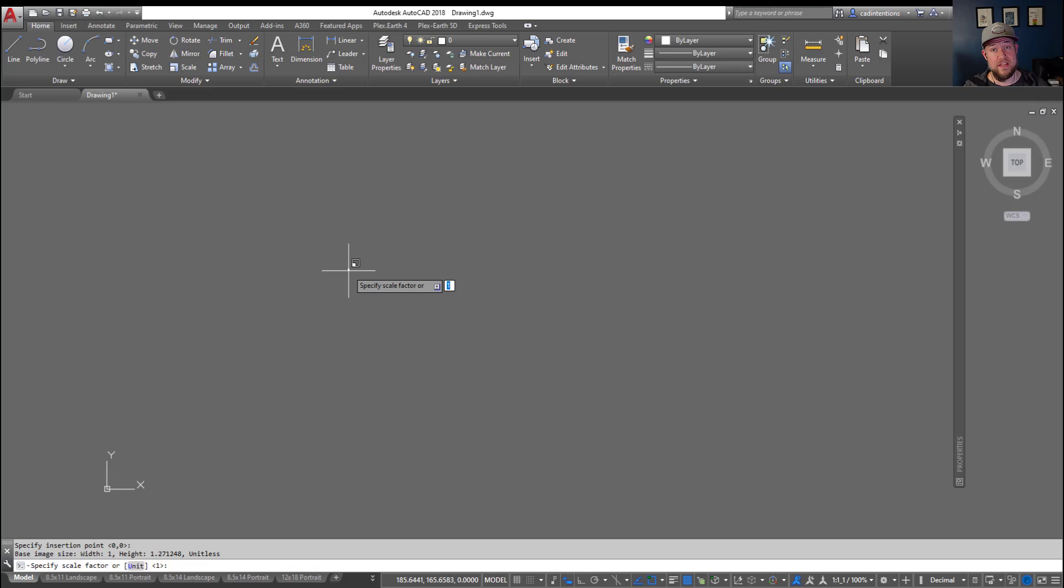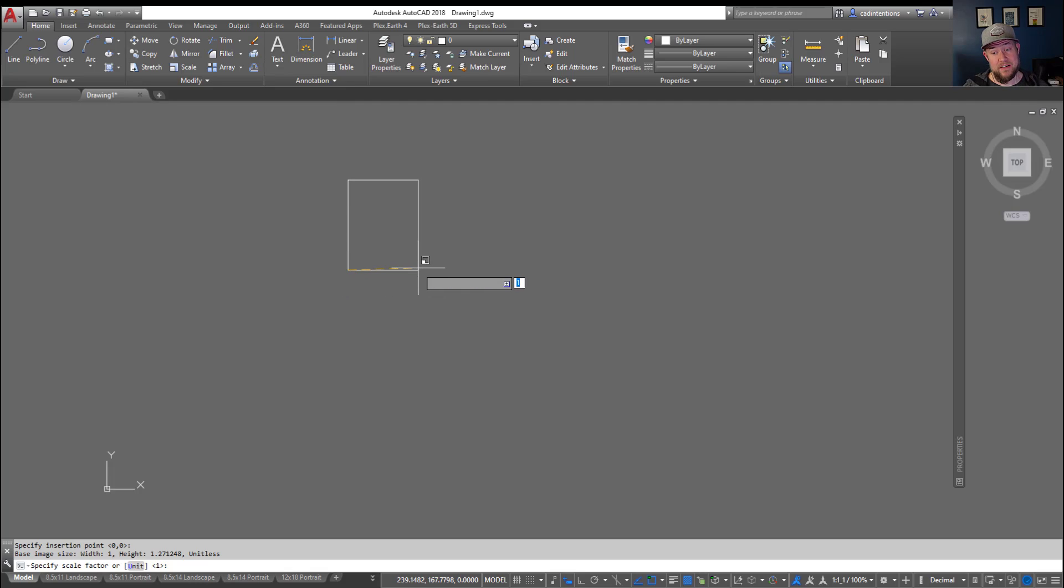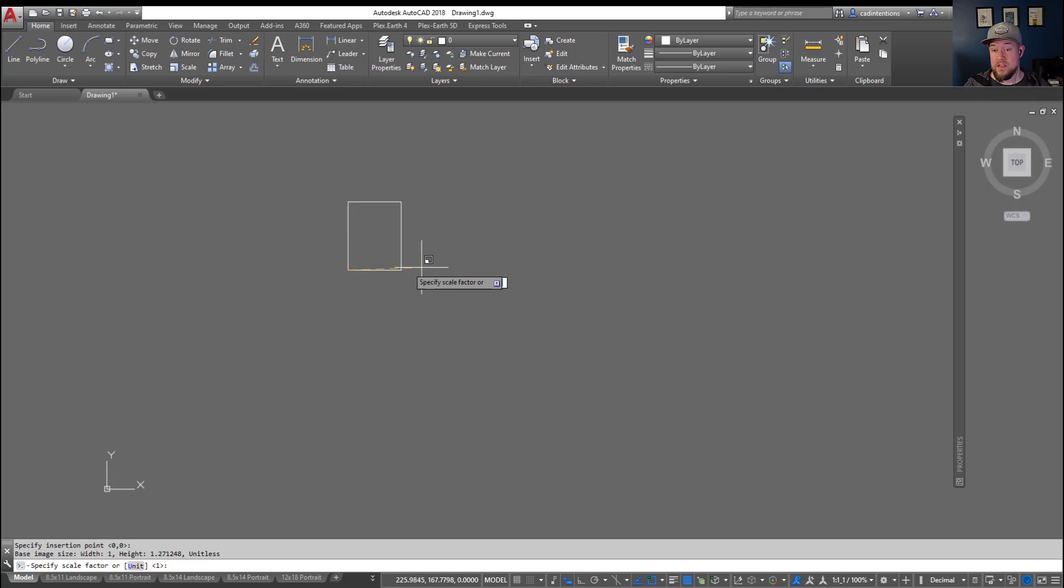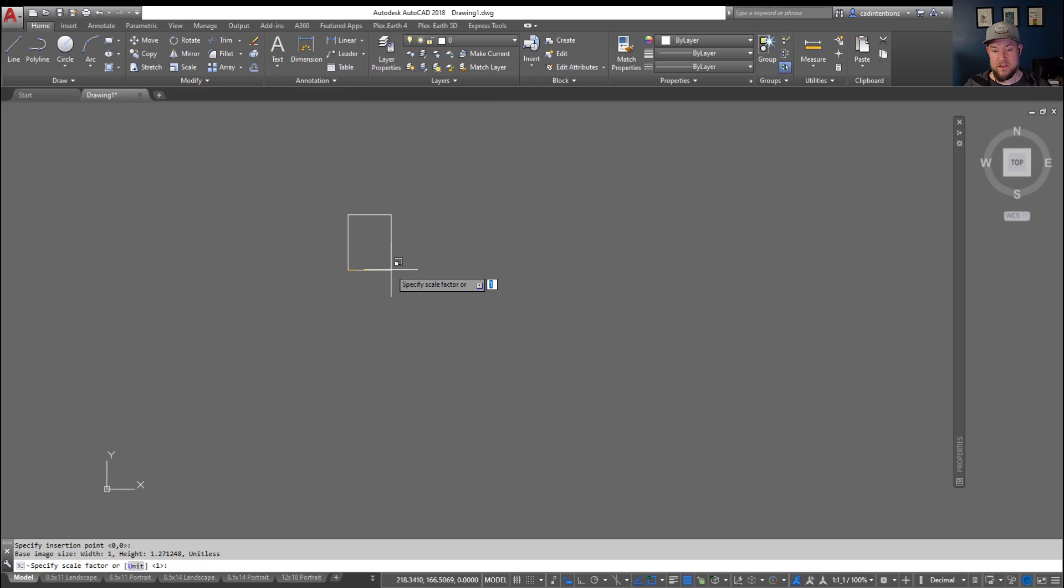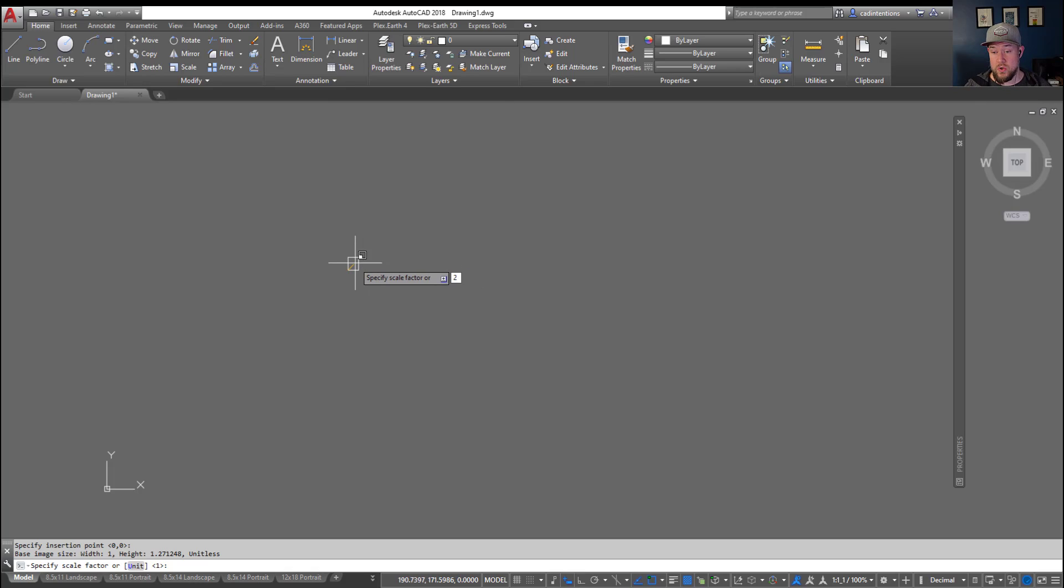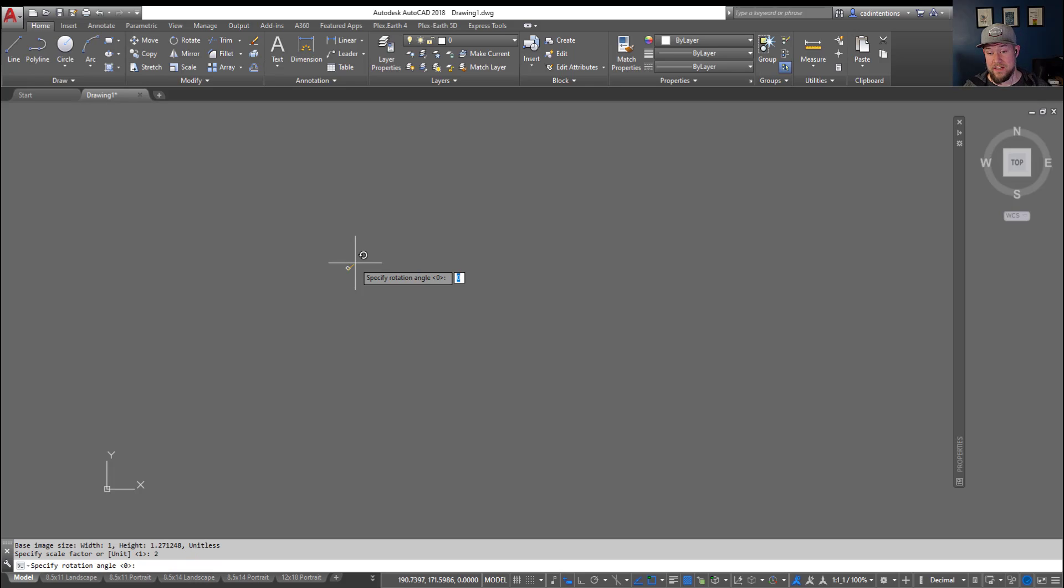Next it's going to ask you for the scale factor. If you want to keep everything in the right scale, you're going to typically want to use 1. For images it doesn't matter since you can rescale it later. You can also use your mouse as I'm doing here to scale dynamically. Let's just scale and add 2 for the scale factor so it's going to be double the size of this image, and that's going to ask you for your rotation angle.